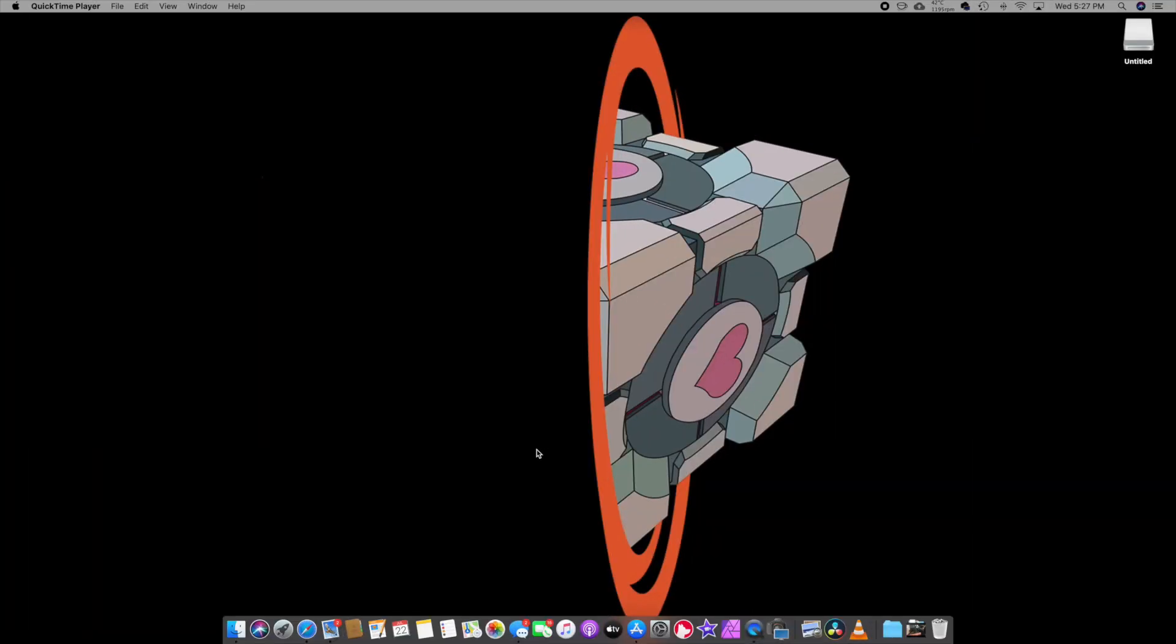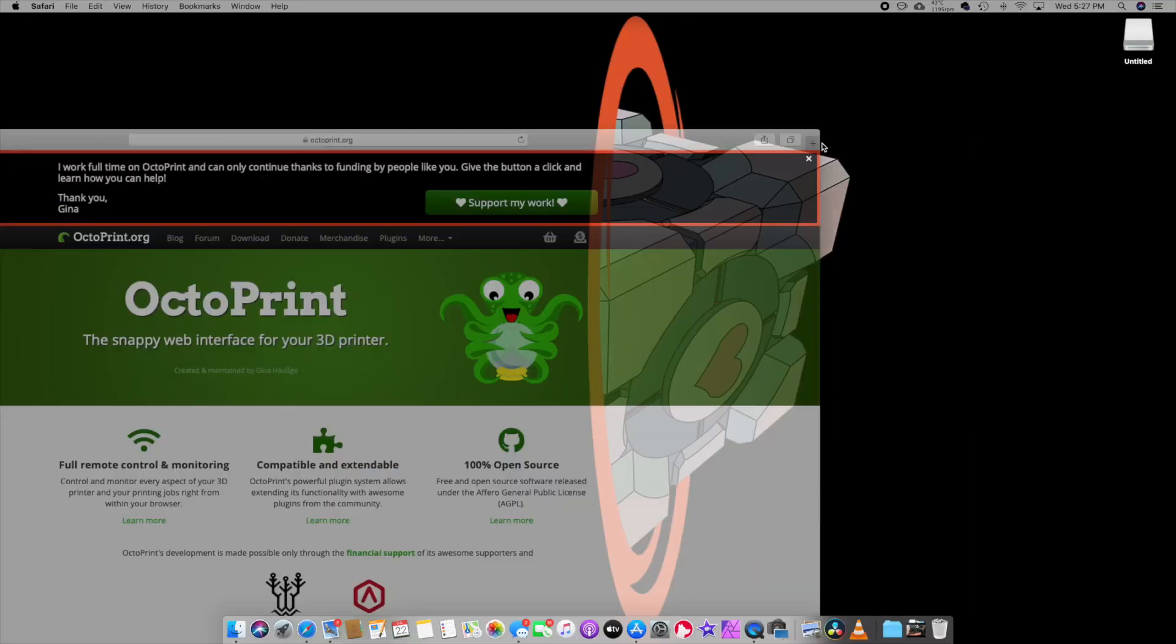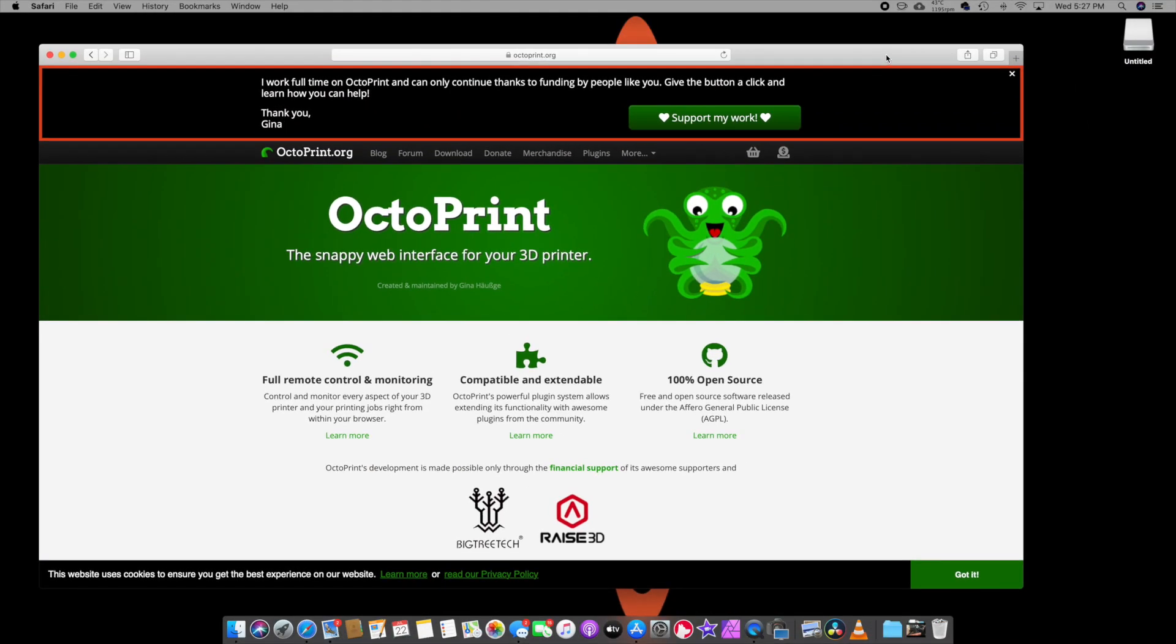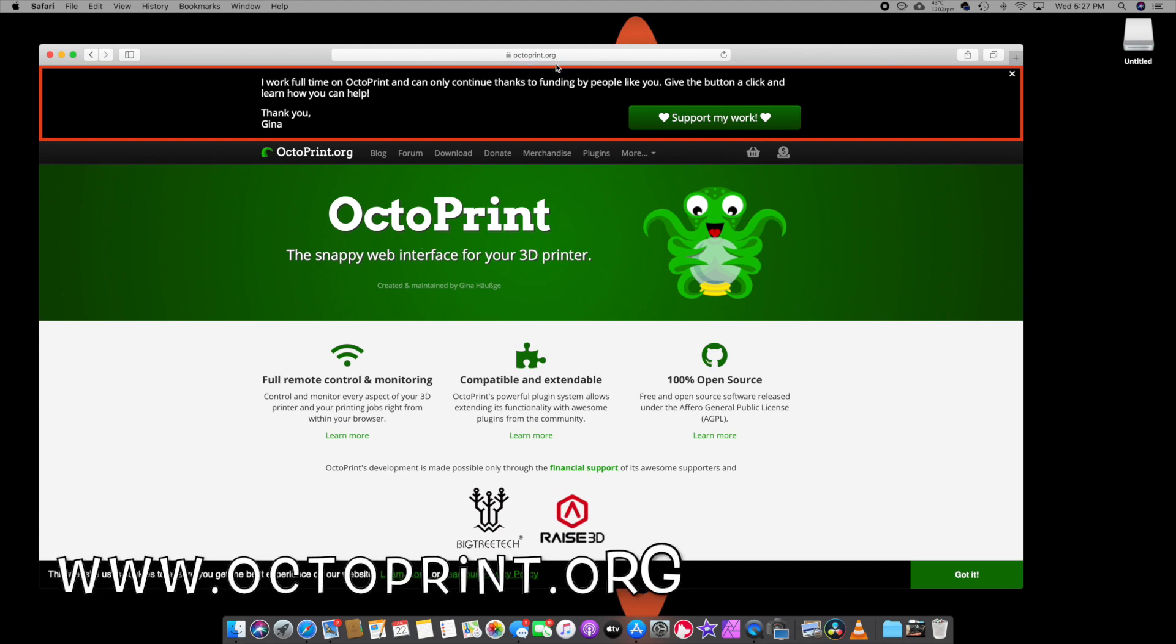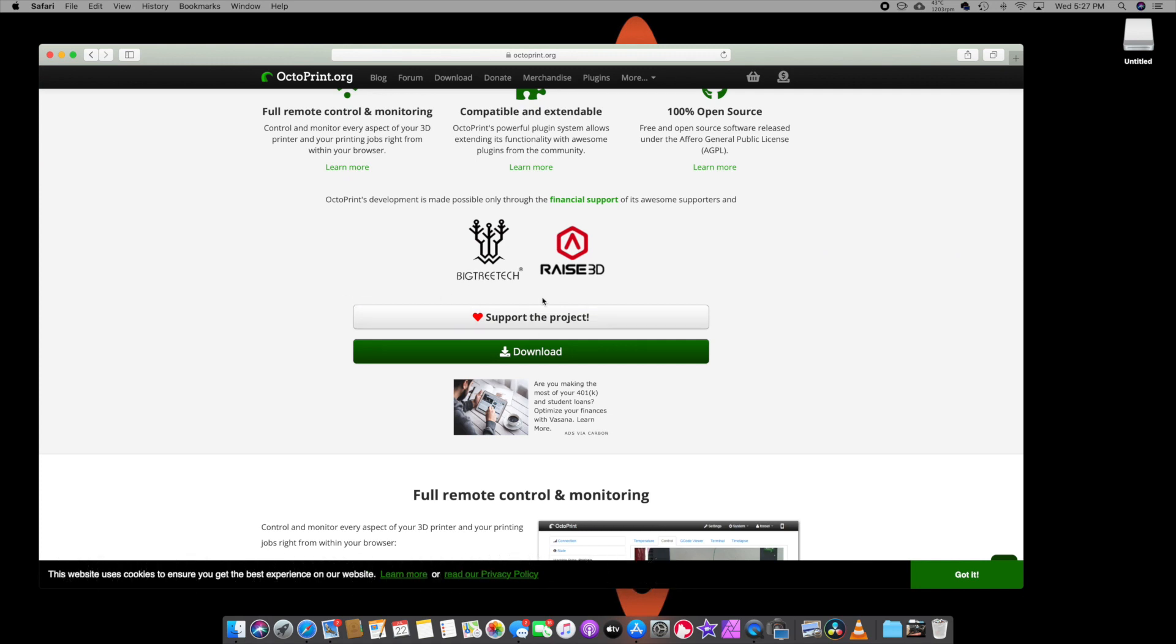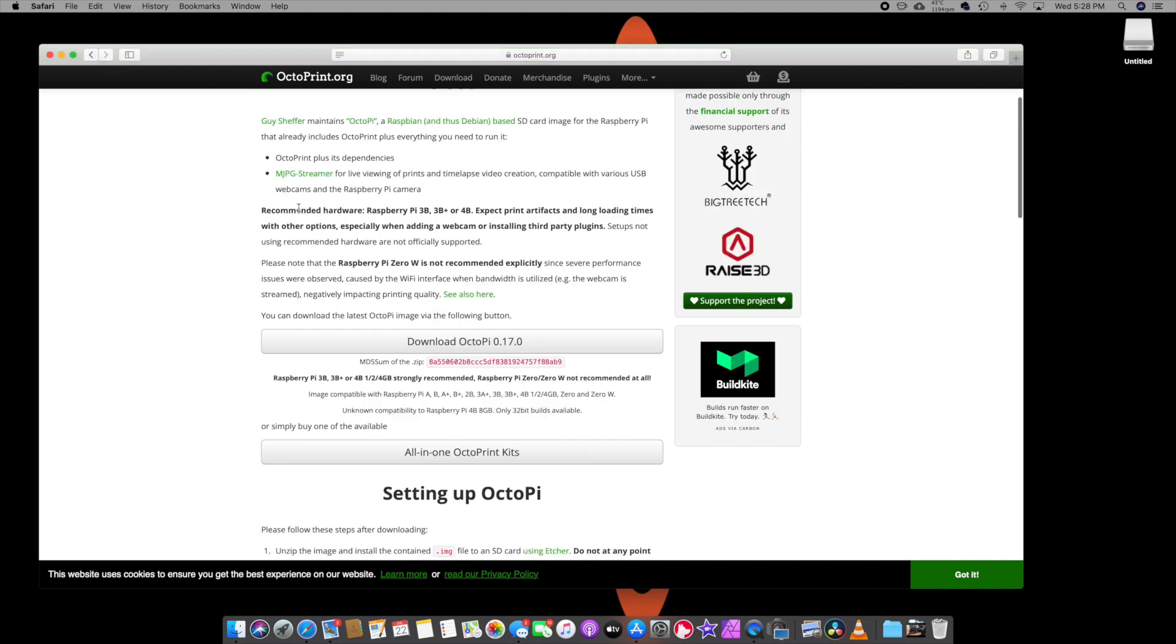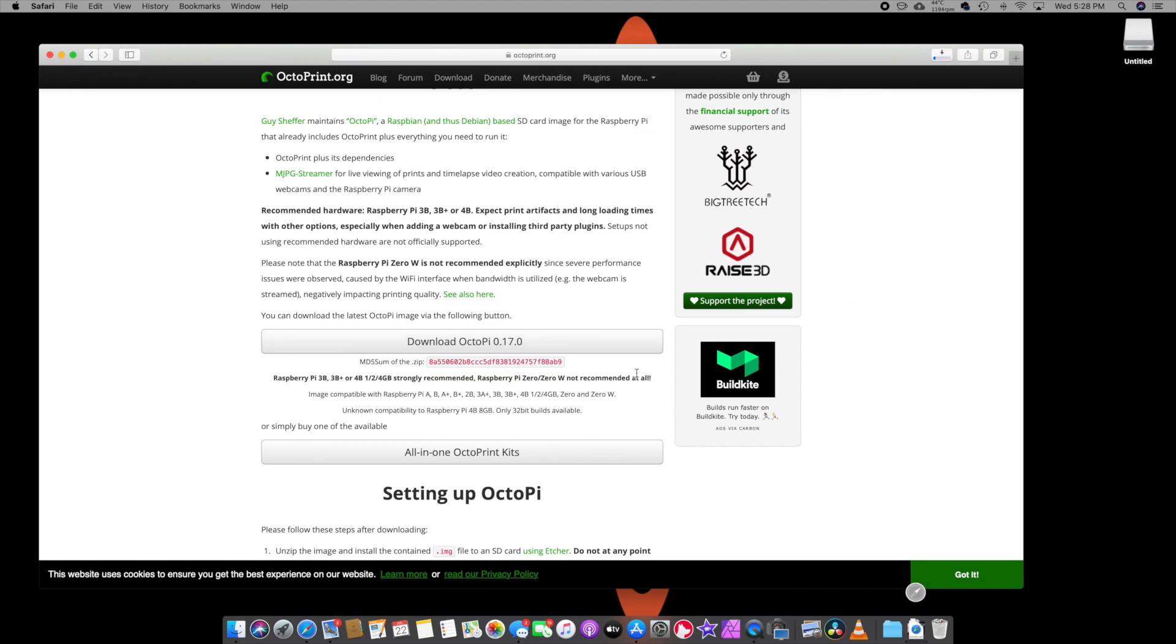Alright. So here we are on the computer. The first place you're going to want to go to is open up a web browser and go to octoprint.org. We're going to download this and I highly suggest supporting this project because it's really great. So we're going to click on download. I am going to be downloading this for a Raspberry Pi 3, which they say recommended hardware is anything higher than a Raspberry Pi 3. So we're going to go ahead and download this and we'll let that do its thing.